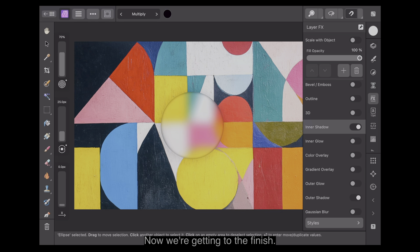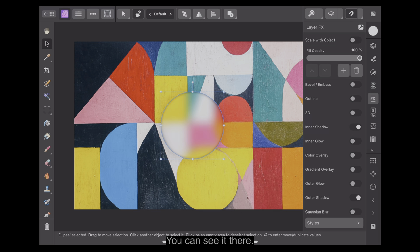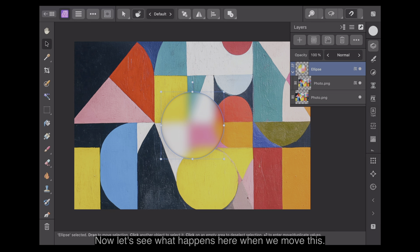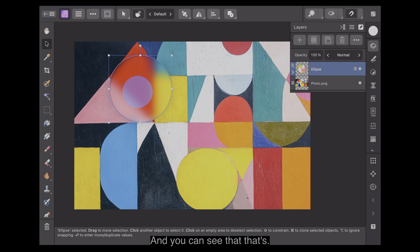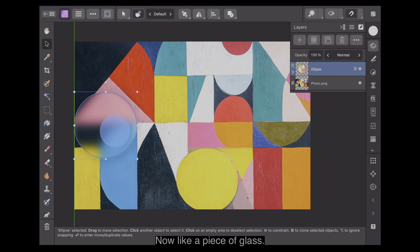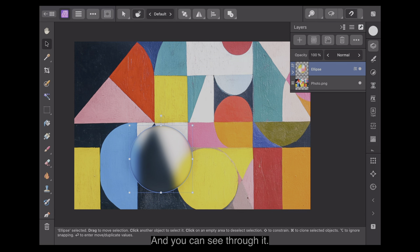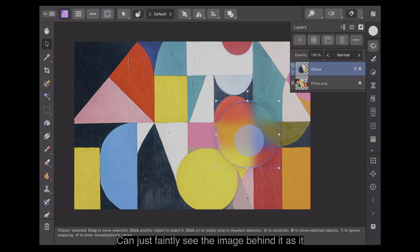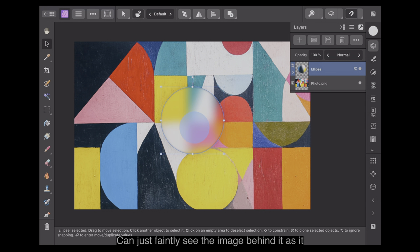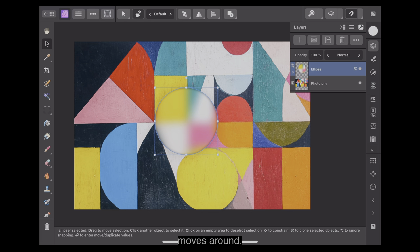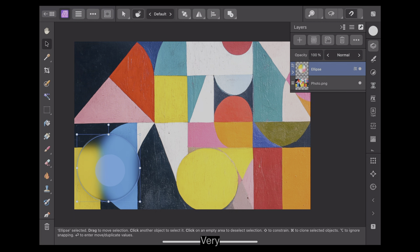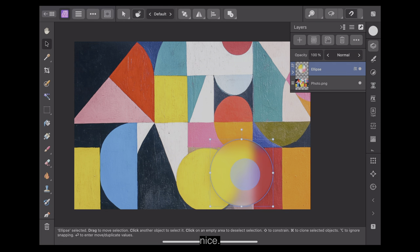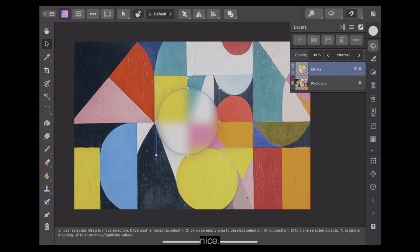Now we're getting to the finish. Go back to the Move tool, and you can see it there. Close those layers down. Now we can move that around, and you can see that it's now like a piece of glass — you can see through it and just faintly see the image behind it as it moves around. Now, that's very nice. Let me show you that again. Very nice.